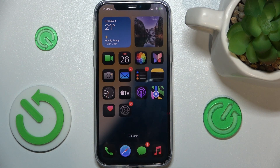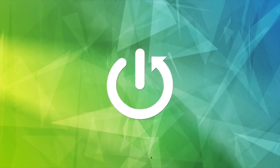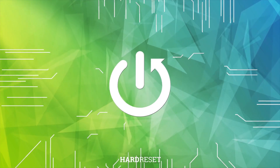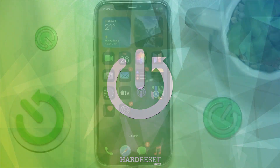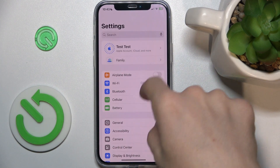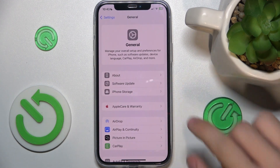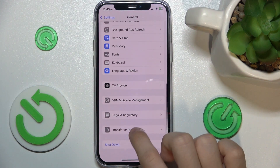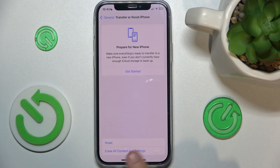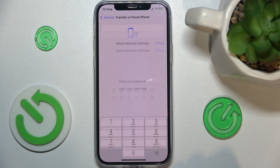In this video I'm going to show you how to reset network preferences on iOS 18. To reset network preferences, go to Settings, then General, and scroll down to Transfer or Reset iPhone, then tap Reset and select Reset Network Settings.